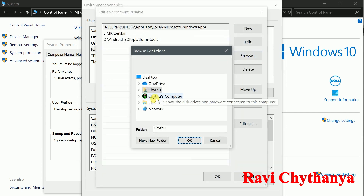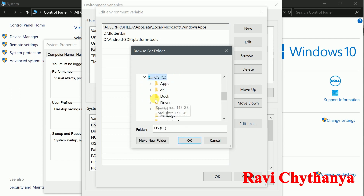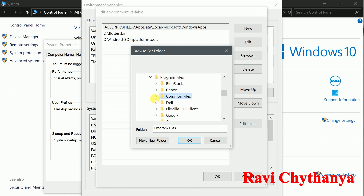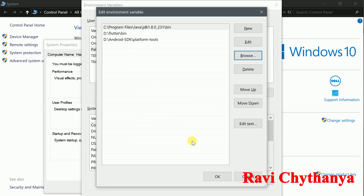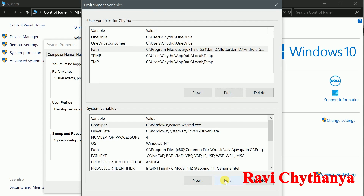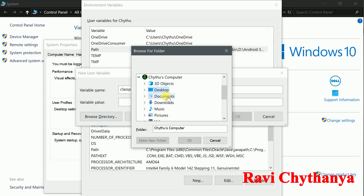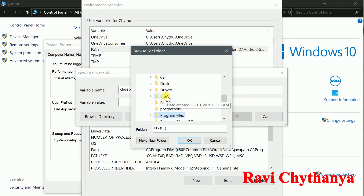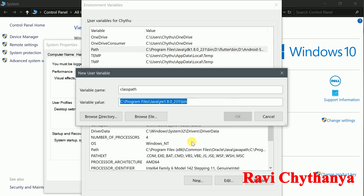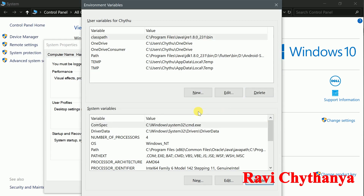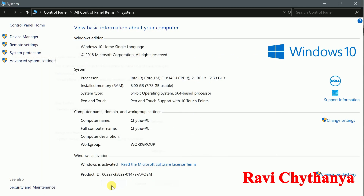Go to Properties, then Advanced System Settings. I am going to set the path as well as class path. Click on Environment Variables, then add a new entry for Path — browse to the JDK bin directory. Then add a new variable for Class Path, browse for the directory — go to Program Files, Java, JRE, BIN — and click OK.